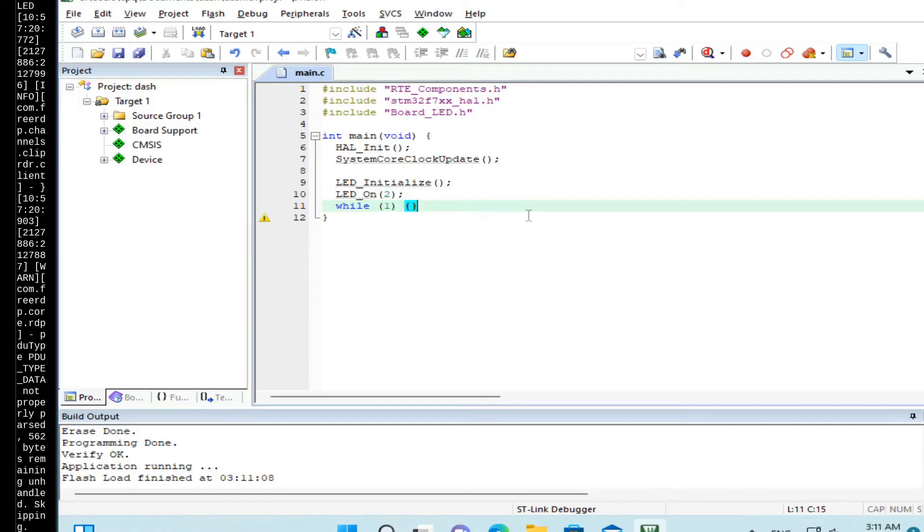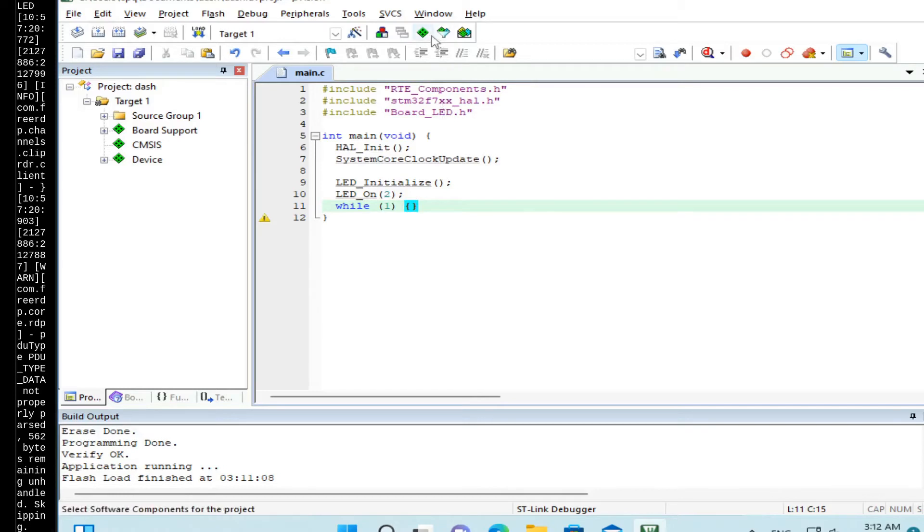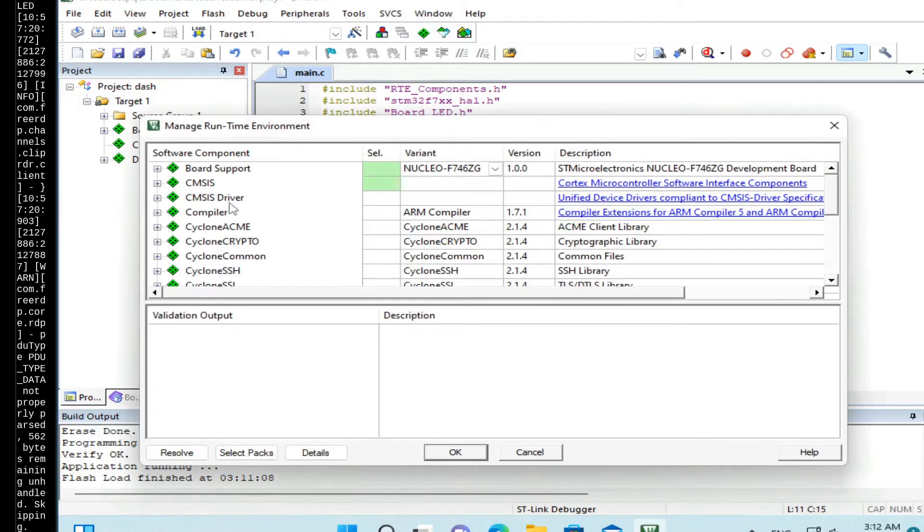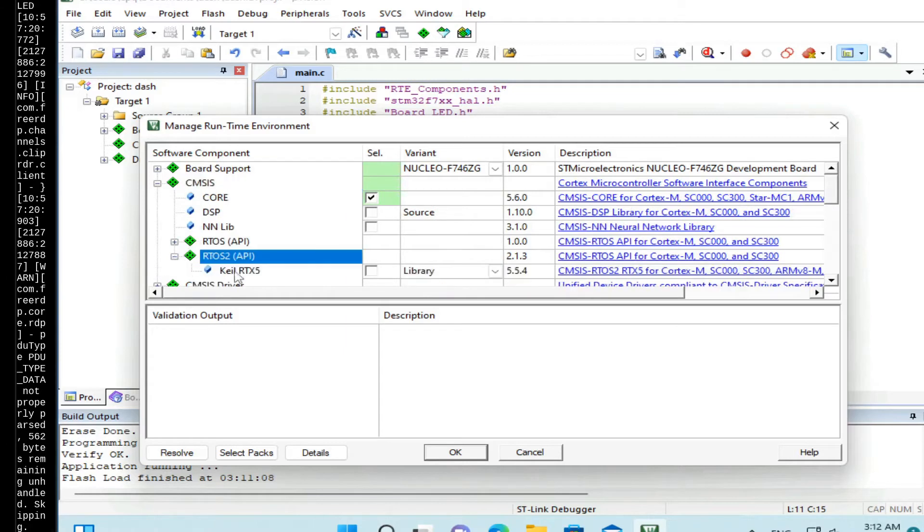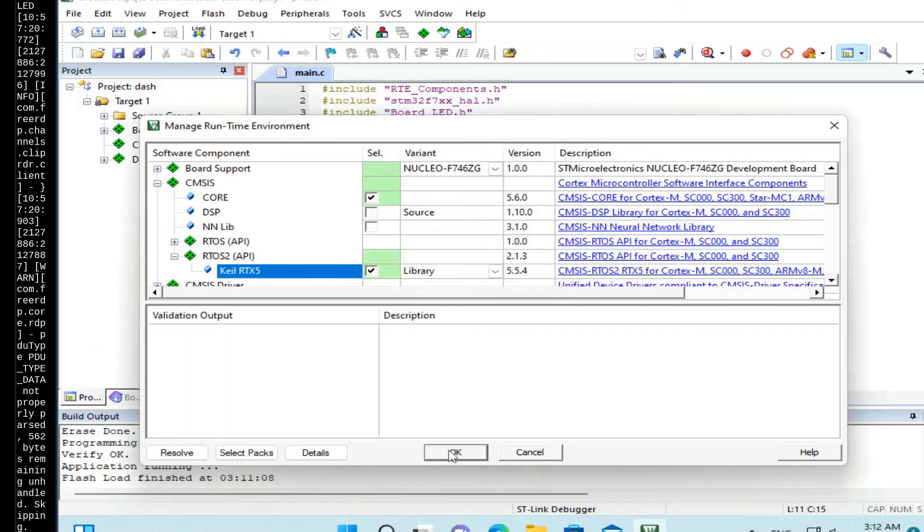In this step, we are going to add RTOS support and create a blinking task. Later on, we'll turn that blinking task into a web server task. Let's enable Additional Components. Go to CMSIS, RTOS 2, and enable Keil RTX 5. OK.